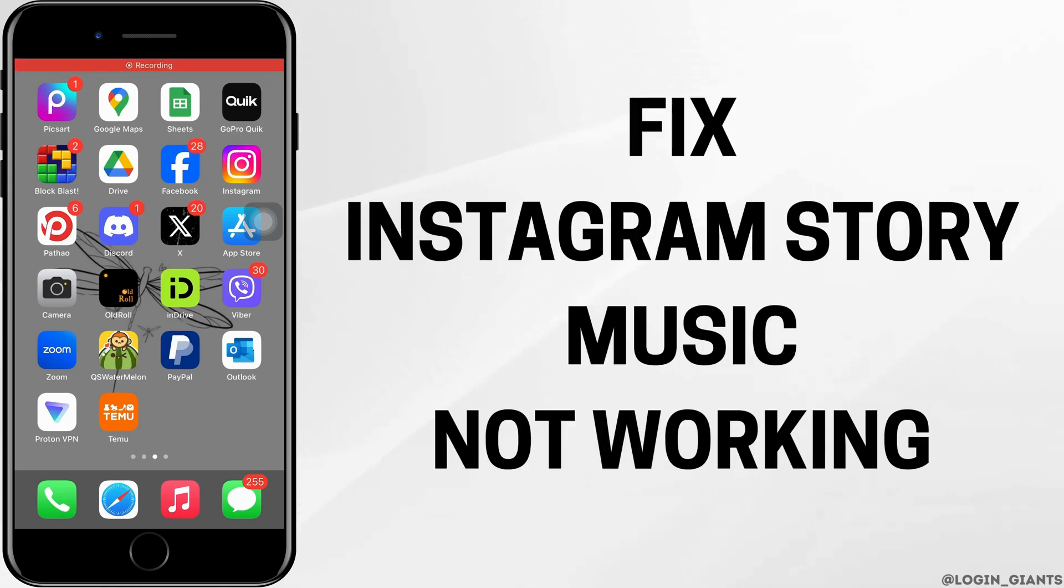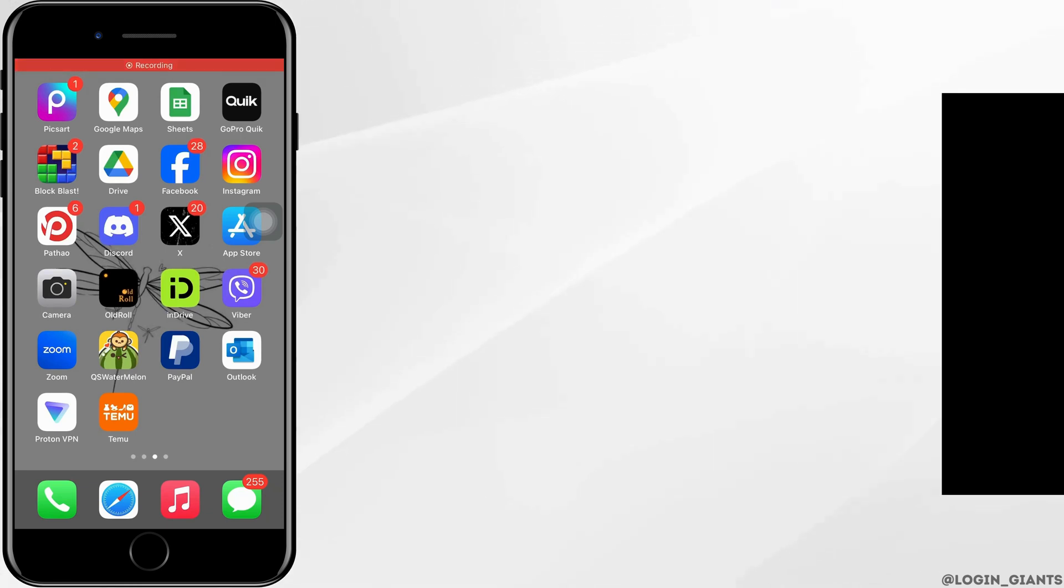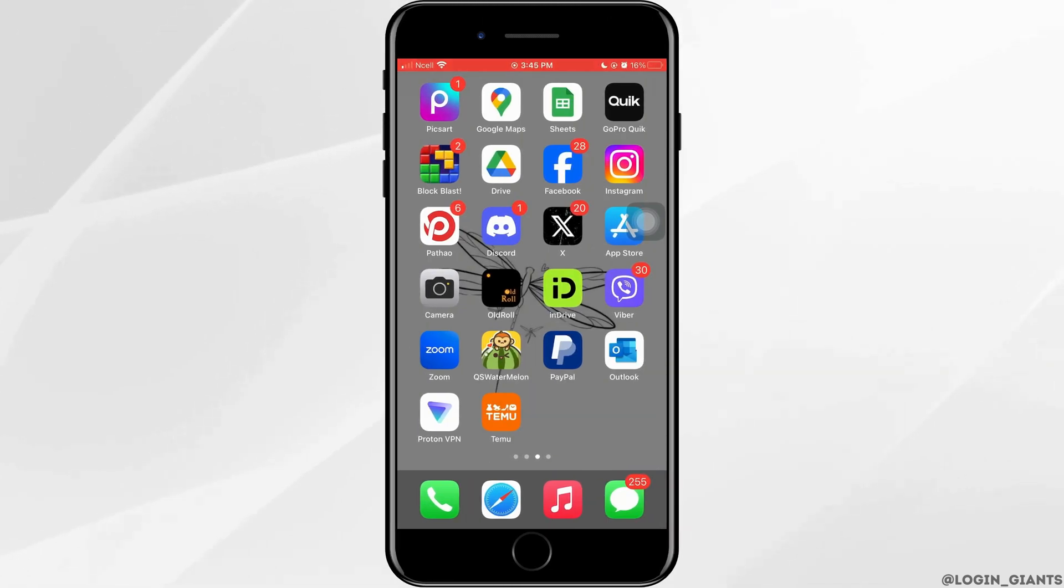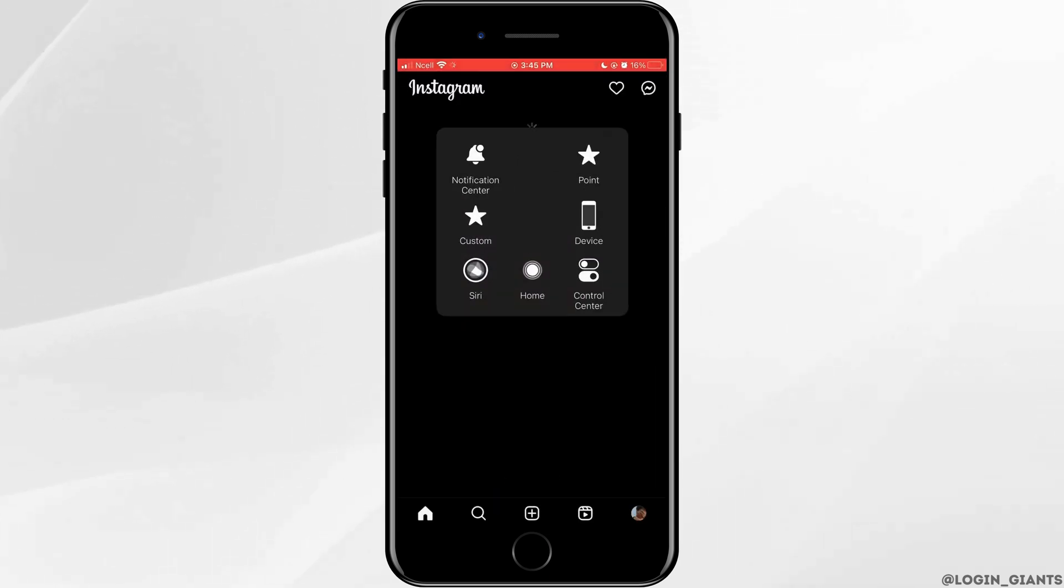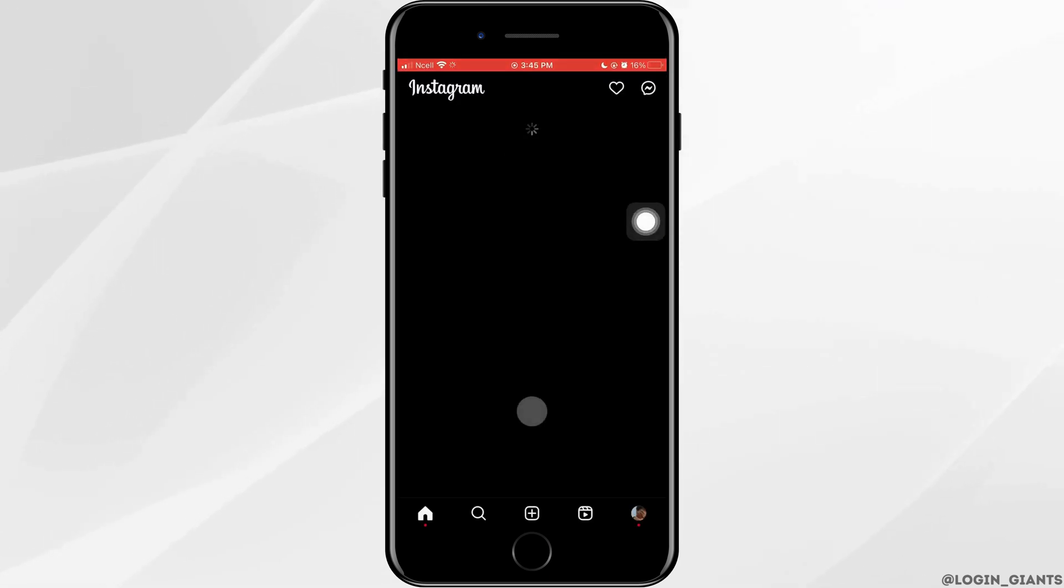How to fix Instagram Story Music not working. Let's jump right into the steps. First, you want to go ahead and open Instagram app on your phone.